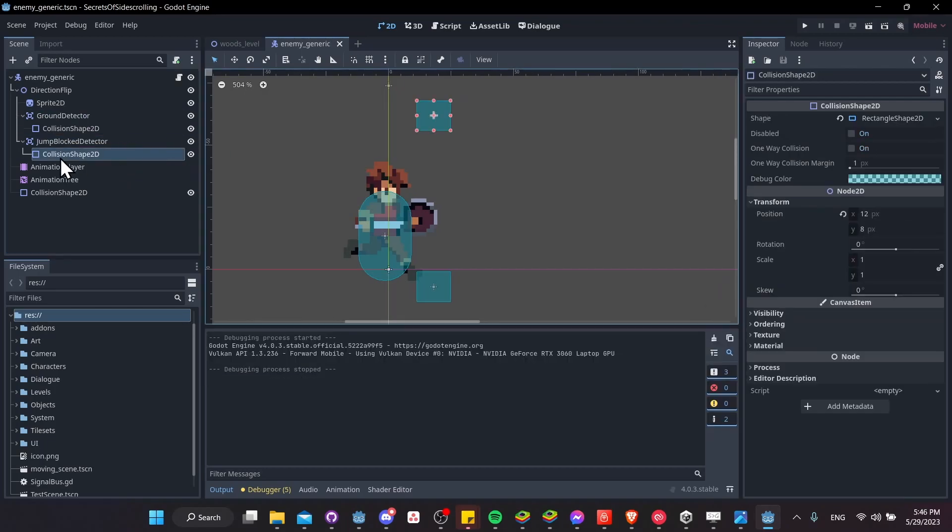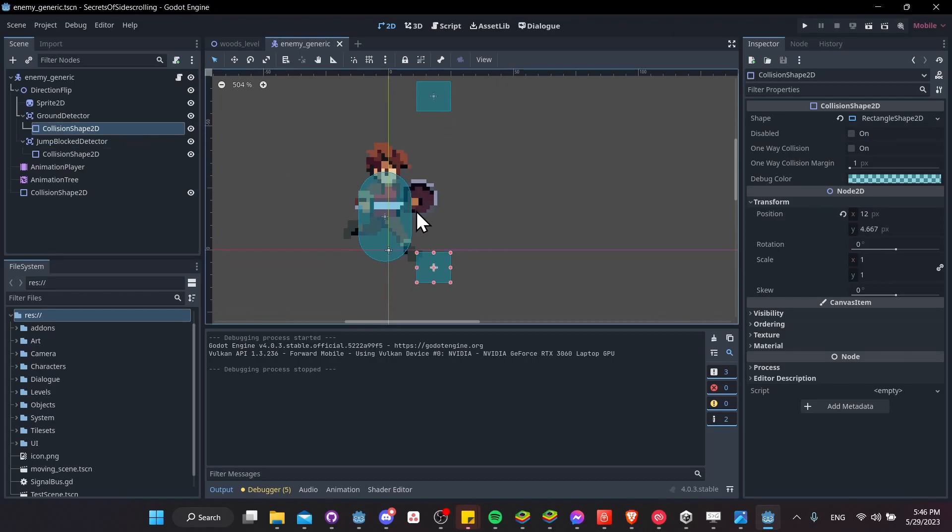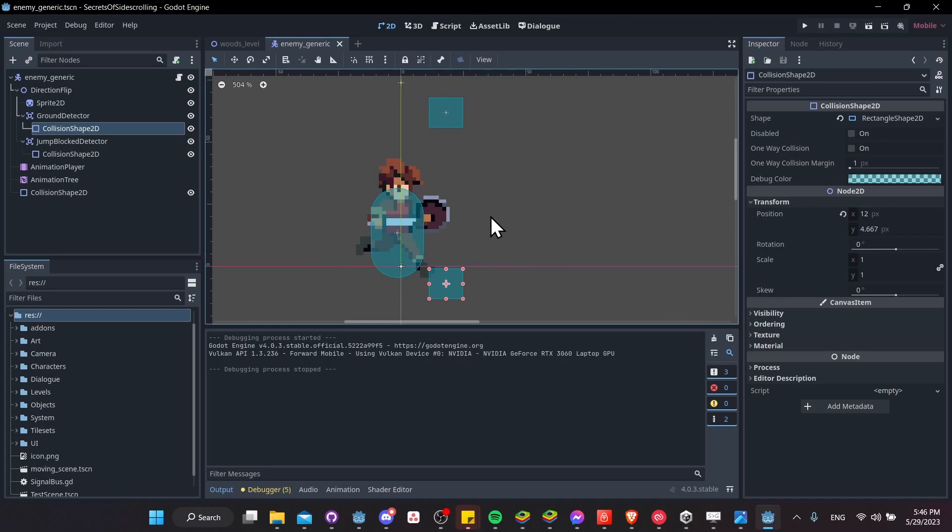So the collision shape, as you can see here, this rectangle up here for the jump block detector, and this one down here for the ground detector are just simple rectangle shapes. So those are the regions which the area 2Ds are looking for.